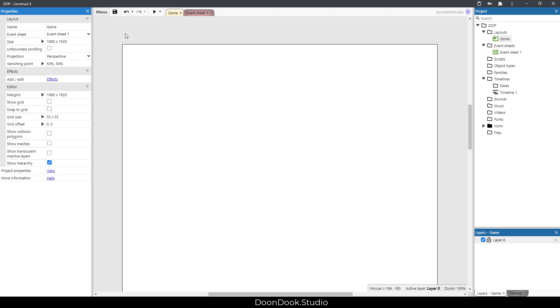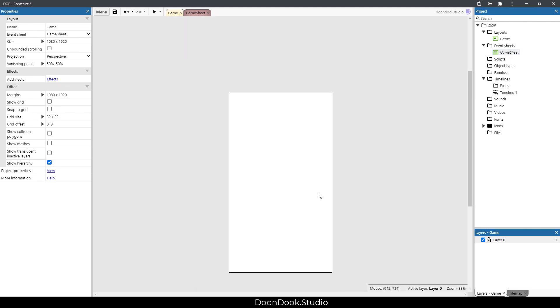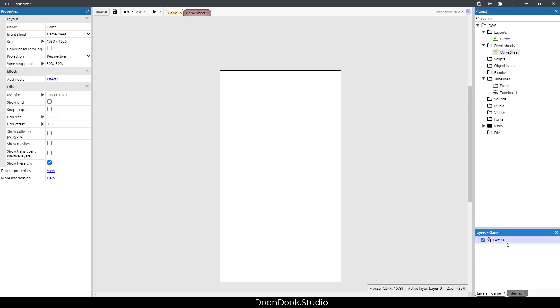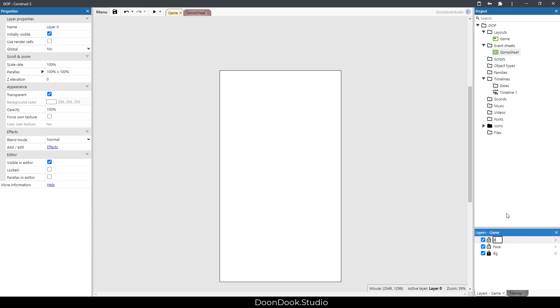Here we need to have some layers. First one is gonna be BG which is empty, second one is face, third one is beard, and the last layer we want is eraser.